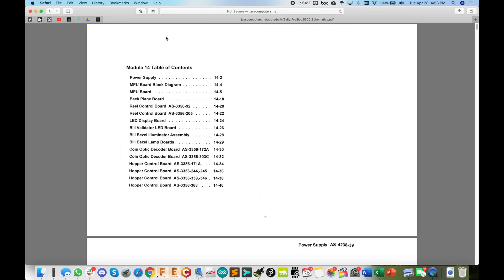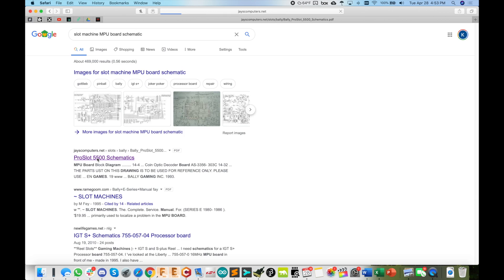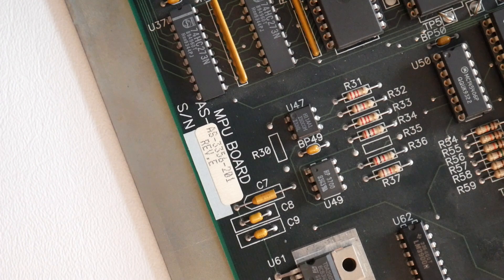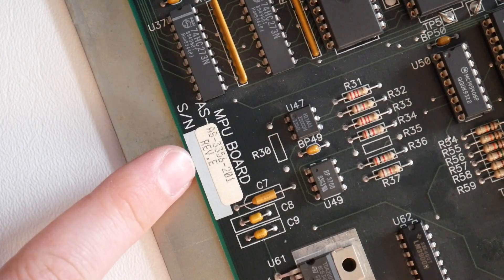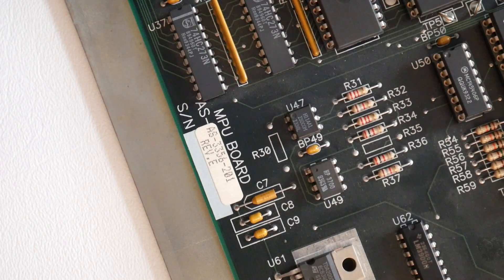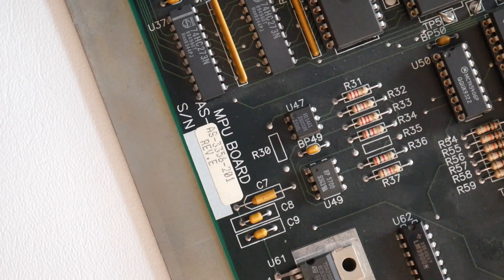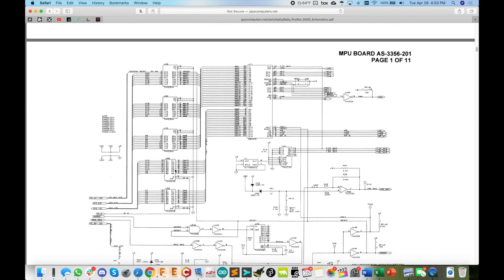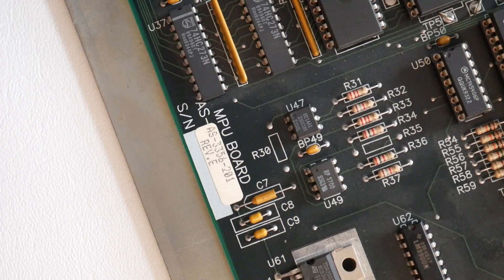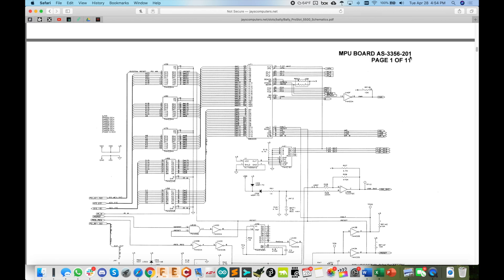So this is totally crazy and I want to show you this. I'm going to back up here and show you what I googled: slot machine MPU board schematic. And the first hit is for this exact board. So you see here MPU board AS-3356-201. Bingo! MPU board AS-3356-201. I mean this never happens, it's the exact model, exact board.